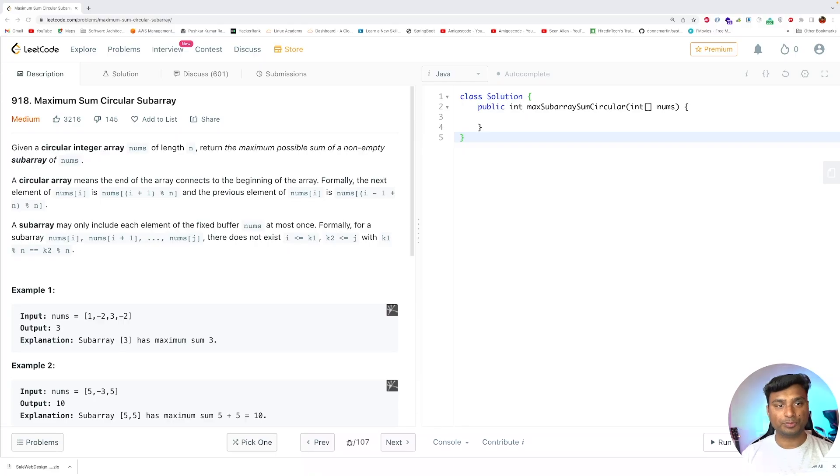Hello friends, Pushkar here, back again with another video. In this video I will solve a LeetCode medium complexity problem, so without any further ado let's get started. Today's problem is Maximum Sum Circular Subarray.